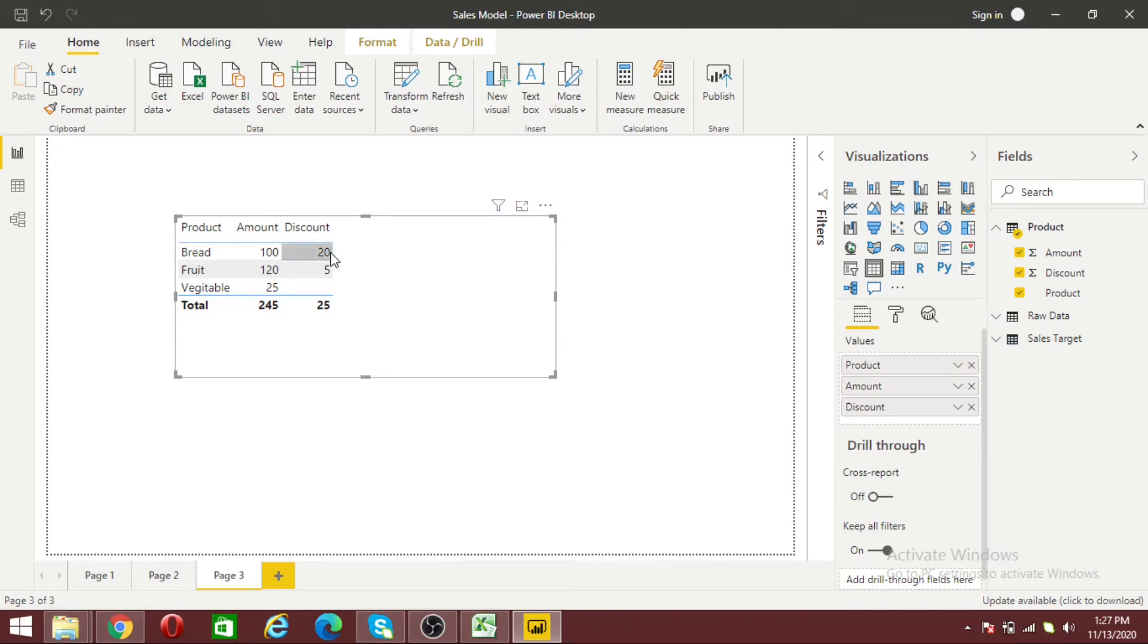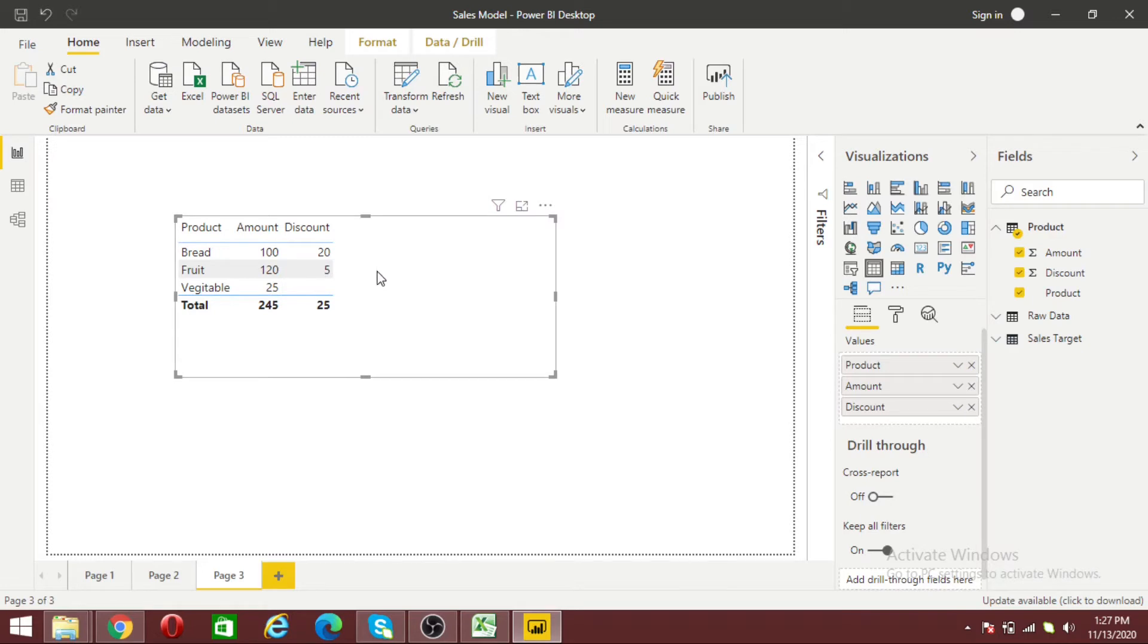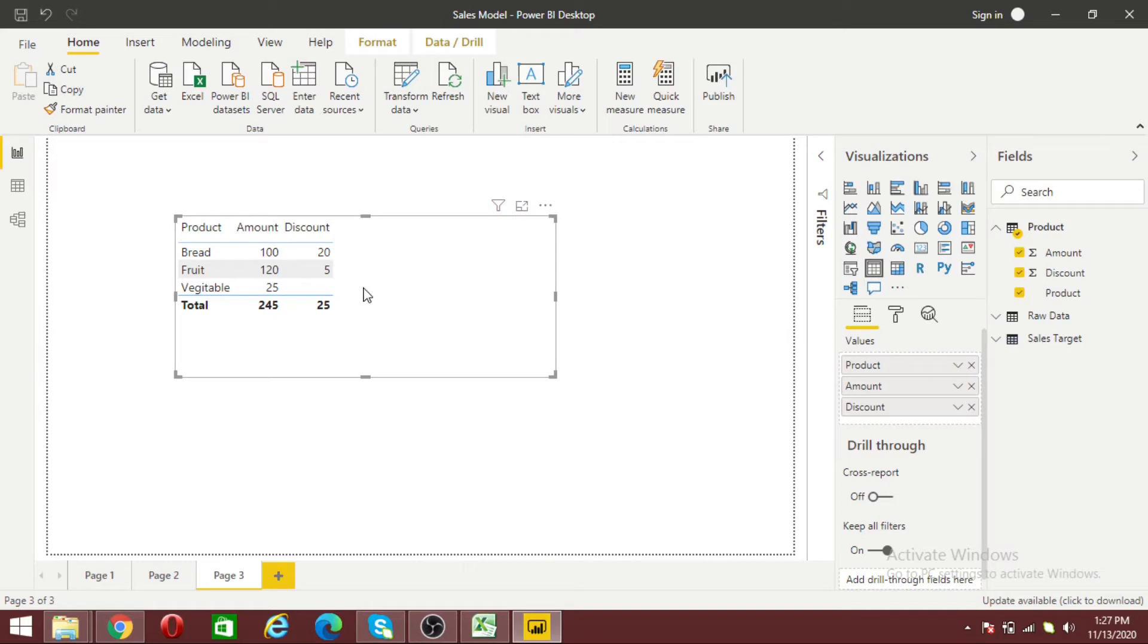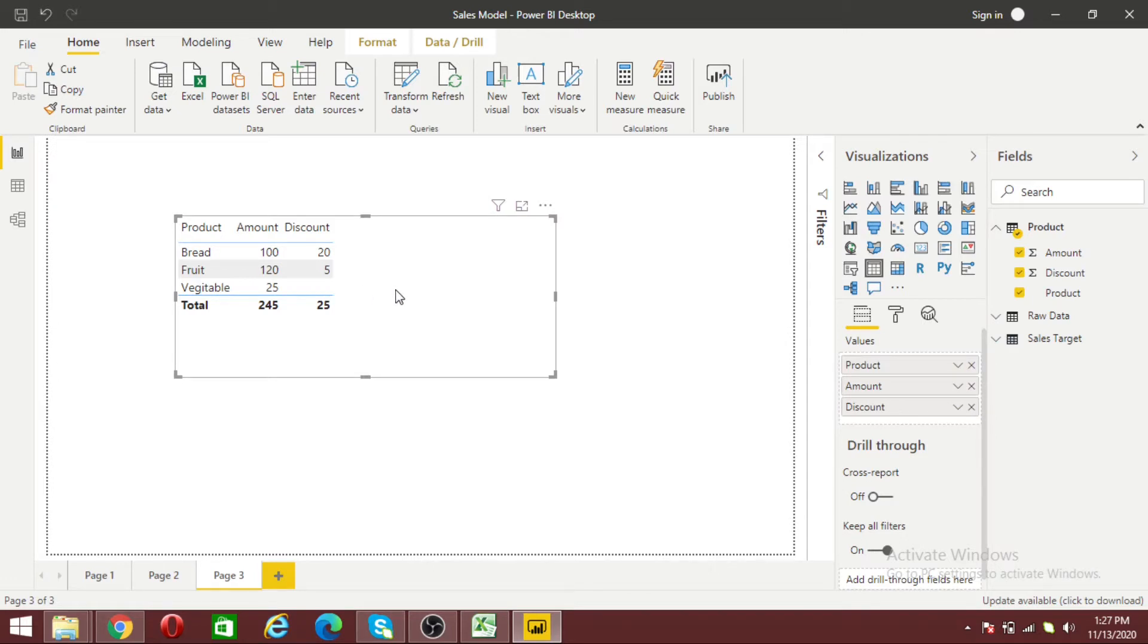If the 80 percent is my net amount, and for fruit with 120 amount and 5 discount, about 96 will reflect as net amount. For vegetables, I didn't provide any discount, so the net amount should be zero. But because I have a missing value, it will reflect 100 percent, which is not exact. Let me show you with an example.